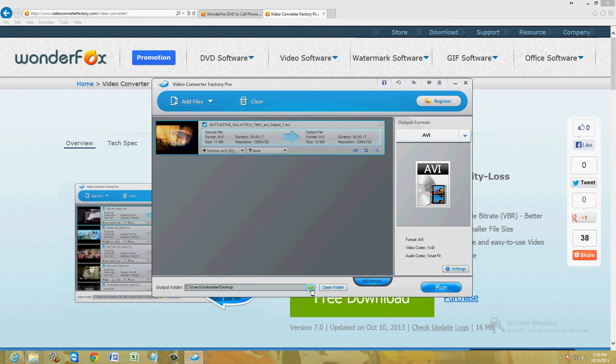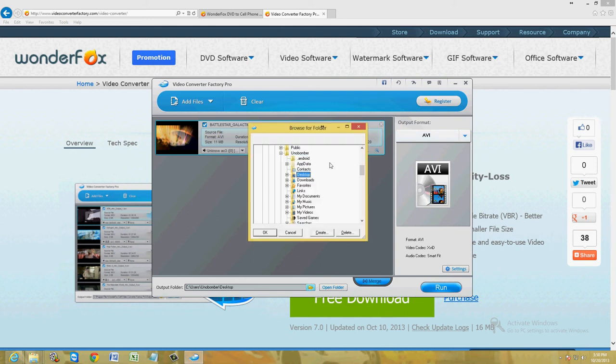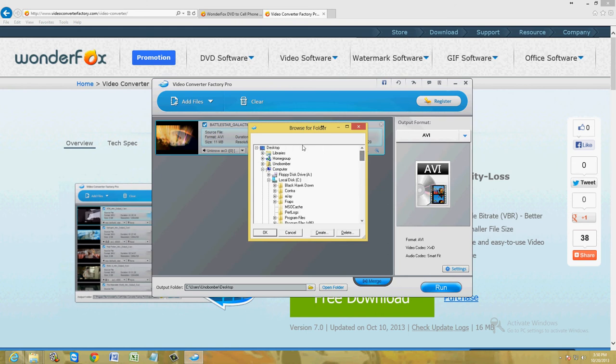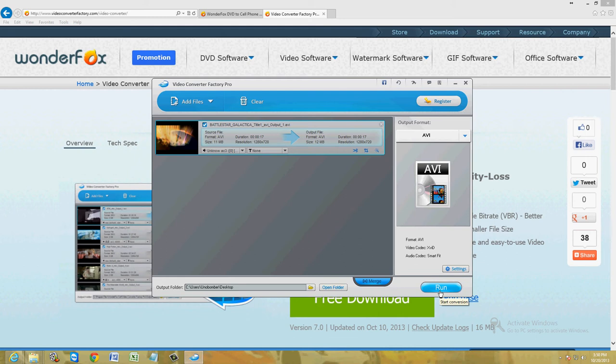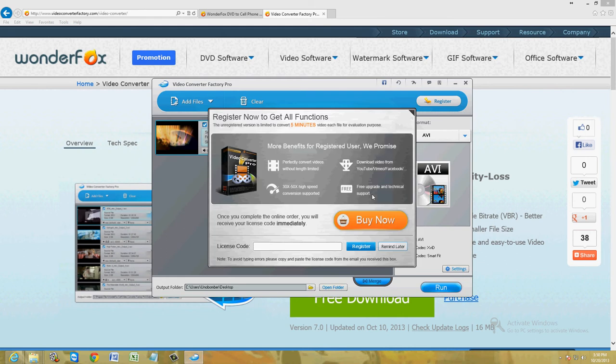Next thing, click on the little folder picture down here. We're going to choose the desktop. This is where you choose where you want to save it to. So desktop. Go ahead and click on run.